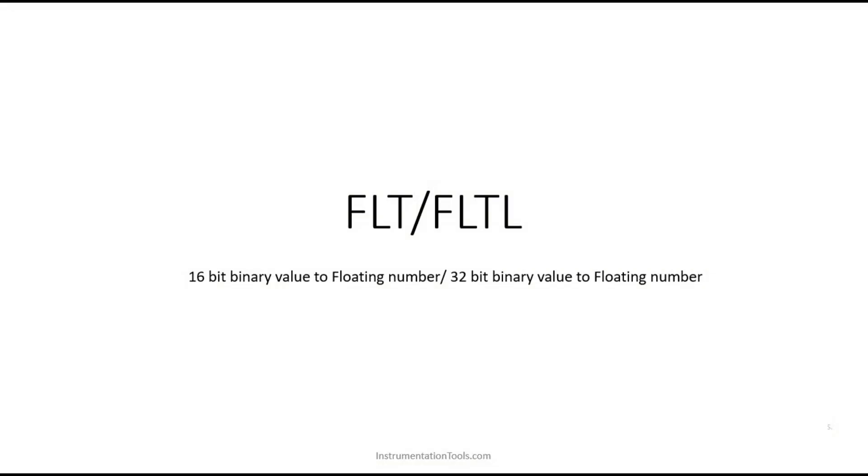Hello everyone, welcome to Automation Community. In this session, we're going to see one more conversion instruction in Omron PLC: FLT and FLTL. These instructions convert binary values to floating point numbers.